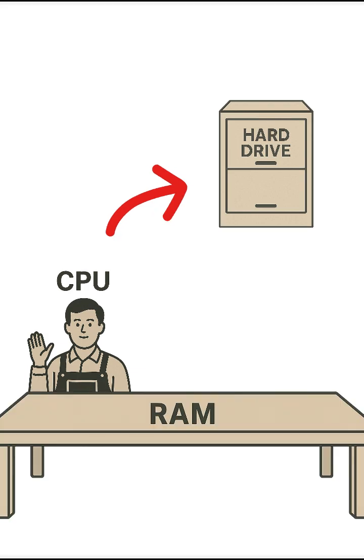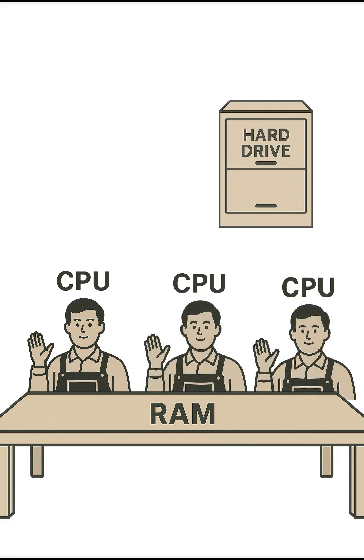But if the desk is big, they can keep more stuff right in front of them and work faster. And if you add more workers, more CPU cores, you can get even more done, but only if there's enough desk space.